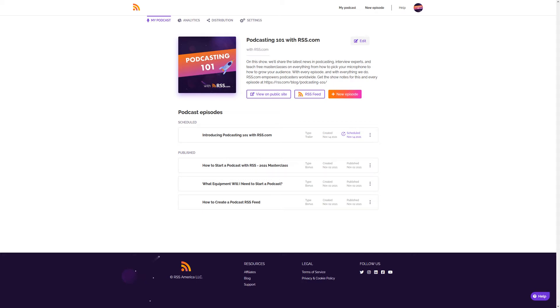Choose the episode you want to add chapters to and click the three dots on the right hand side of the screen to open the episode menu. Then click chapters.